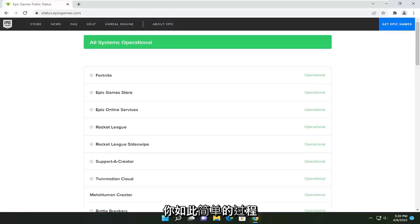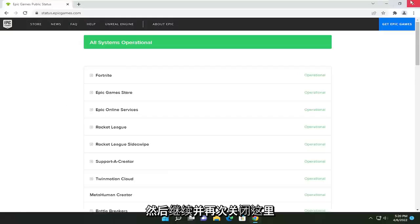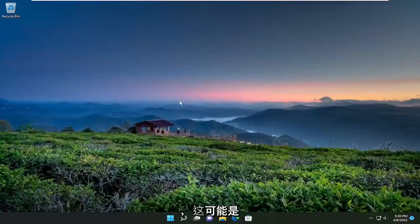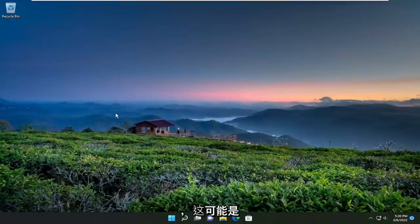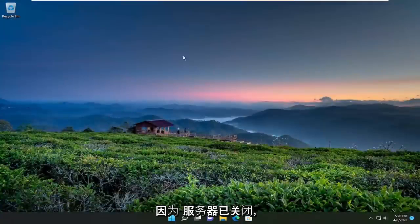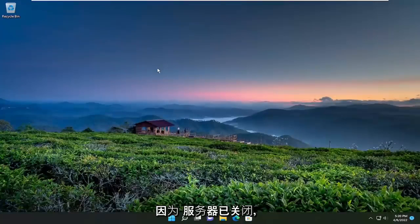So pretty straightforward process, guys. And go ahead and close out of here. Again, that should probably be the issue for 99% of you. You're coming here because of the server being down. So just keep that in mind. Something else we could try as well.